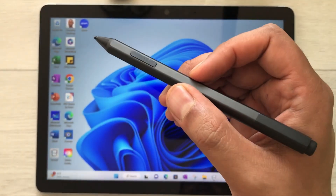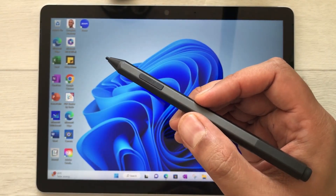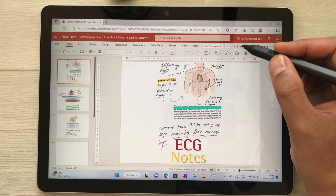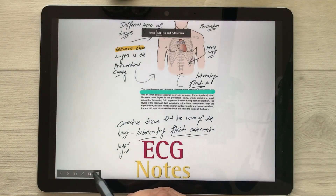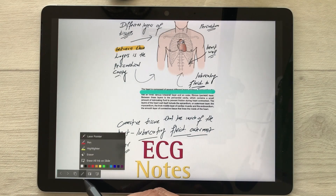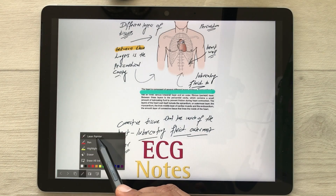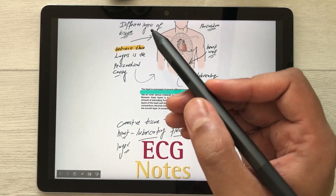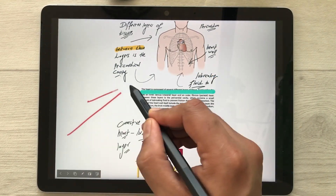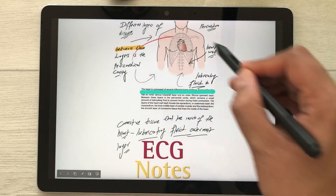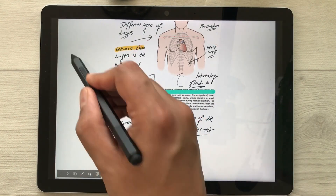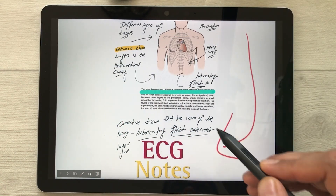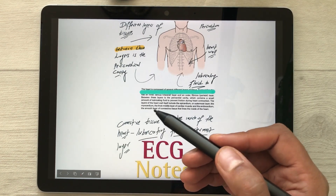The next feature is using your Microsoft Surface Pen as a laser pointer in PowerPoint presentations. Open your file and start presenting. At the bottom, select the pen icon and choose Laser Pointer. You can then use your pen as a laser pointer to highlight anything in your presentation.